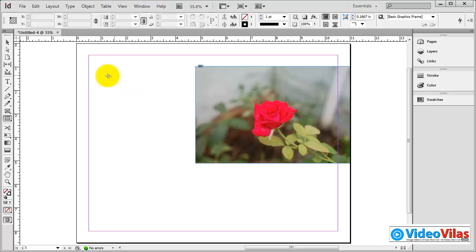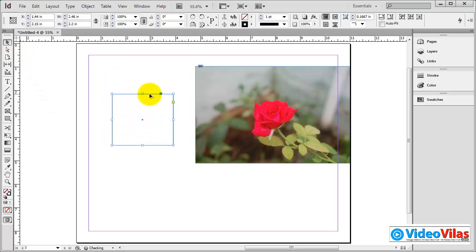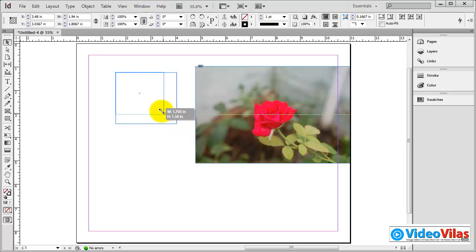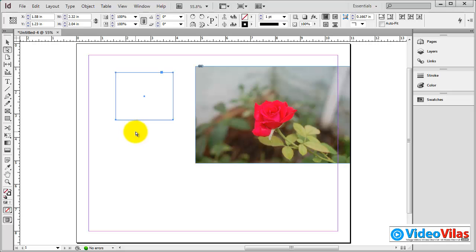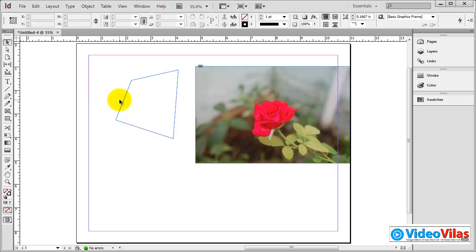Now, with the normal selection tool, we will select the overall shape and scale. Whereas with the direct selection tool, we select sub-objects and individual elements to move the shape. If you are using any graphic design tool or software, you will find the same application tools.